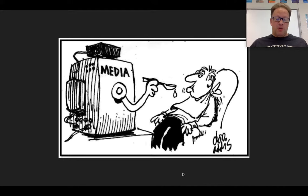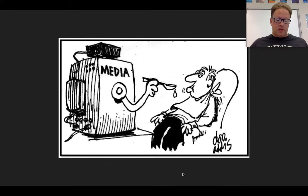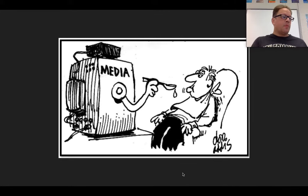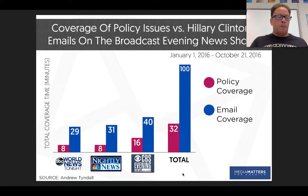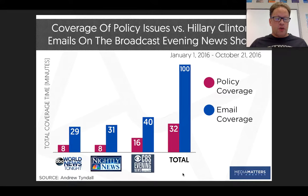Government officials attempt to use the media to better communicate with the general public, and politicians capable of using the media to their benefit prove to be more successful. Through the media's ability to focus the public's attention on particular issues while ignoring or downplaying others, they can help determine what the government actually focuses on. The media can also provide checks against the government by focusing attention on instances when it abuses power. Some critics accuse the media of emphasizing scandals and high-interest stories to gain advertisers at the expense of more important issues.